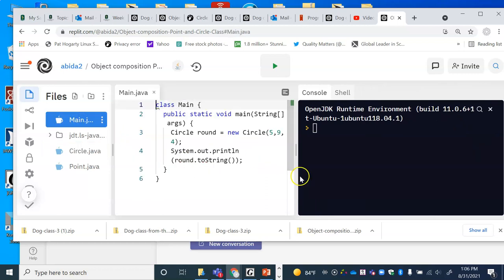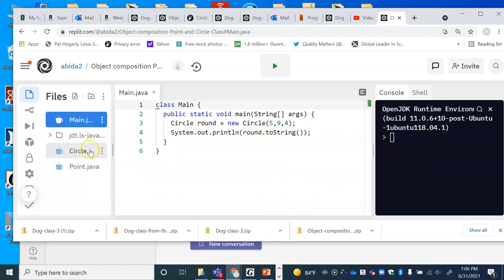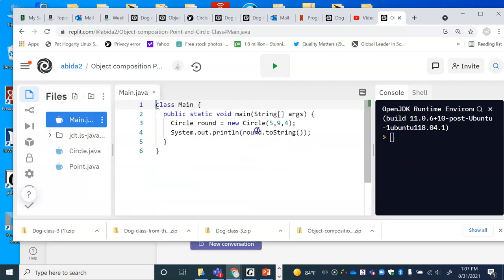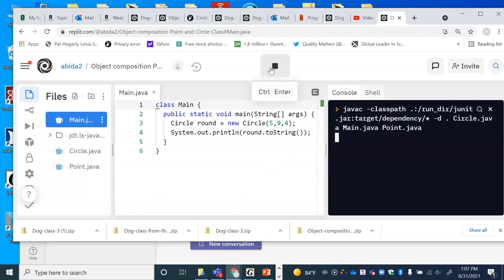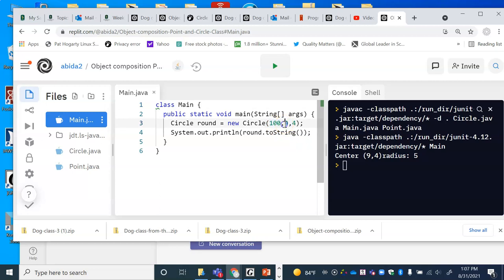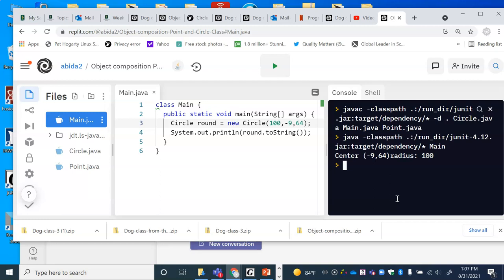Let's look at what the main program is doing. Here I create a circle called 'round' — the order of the constructor arguments is: first give the radius, then give x, then give y. So this is a circle with radius 5 and coordinates 9 and 4. When I run it, the output shows center is at 9, 4 and radius is 5. If I change the radius to 100 and the coordinates to -9 and 64, then it says radius is 100 and center is -9, 64.